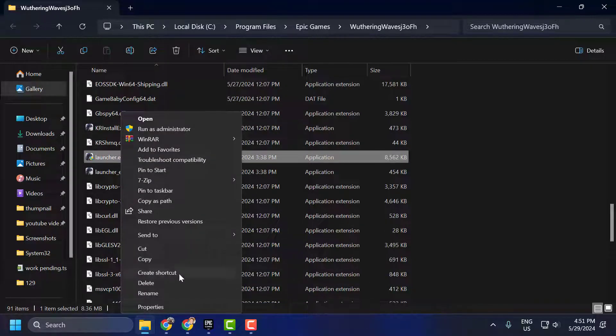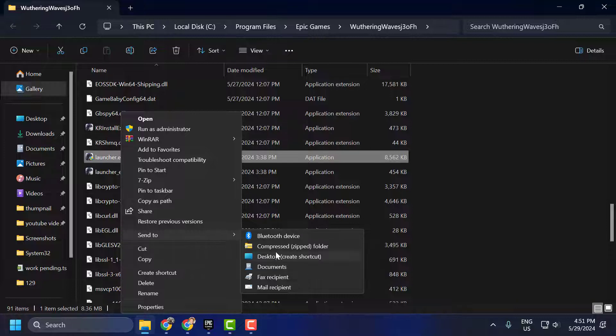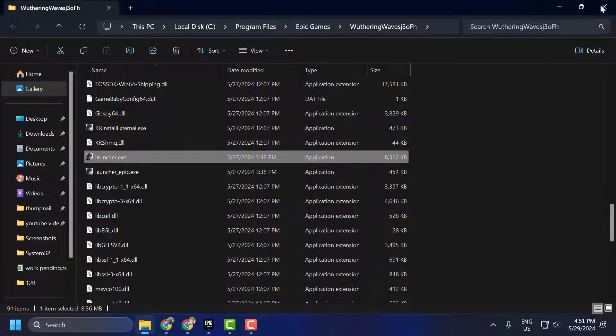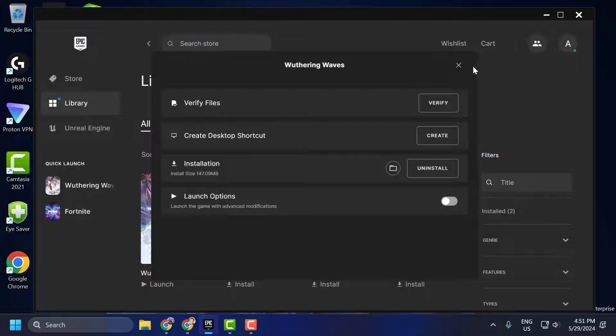Select Send to Desktop Shortcut. Select it. Now close it.